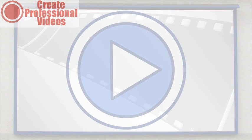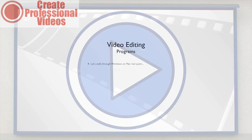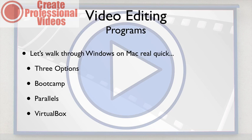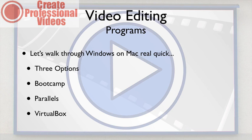All right, so now we've looked at ScreenFlow and iMovie on the Mac. And so now what we're going to look at is video editing for Windows. For Mac guys like myself who want to do webinars and things like that, you have three main options.